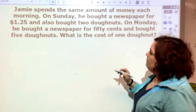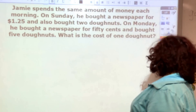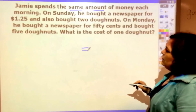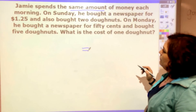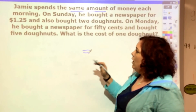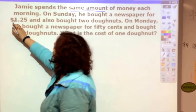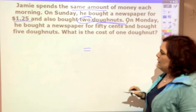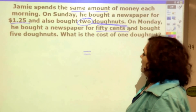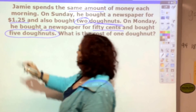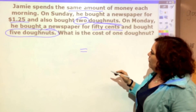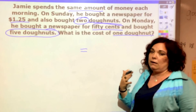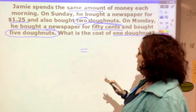It says Jamie spends the same amount — that tells you the equal sign. She spends the same amount of money each morning. On Sunday, he bought a newspaper for $1.25 and also bought two donuts. On Monday, he bought a newspaper for 50 cents and bought five donuts. The question asks: what is the cost of one donut? The variable we're trying to find is the price of the donut. So let's go back and set this up.